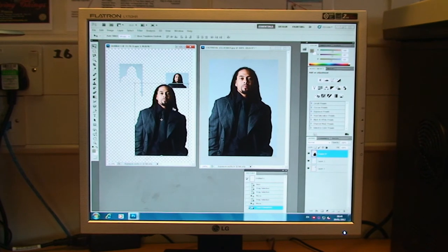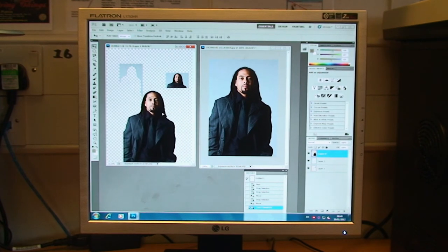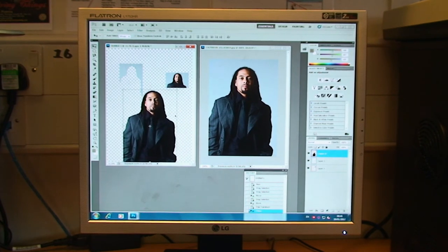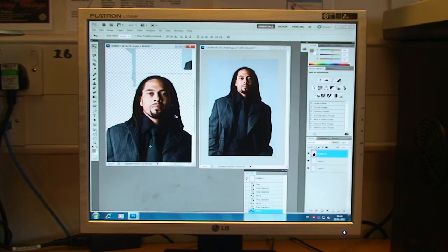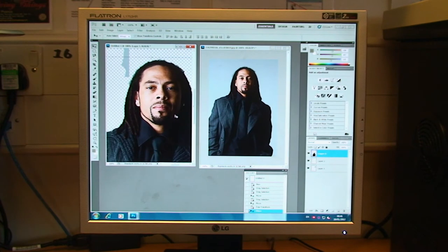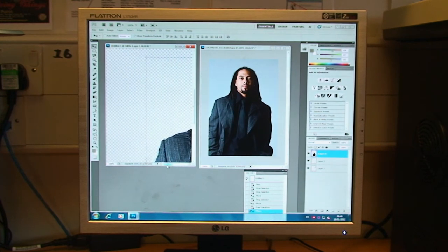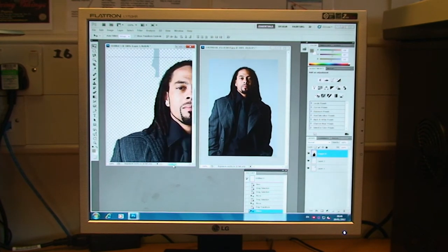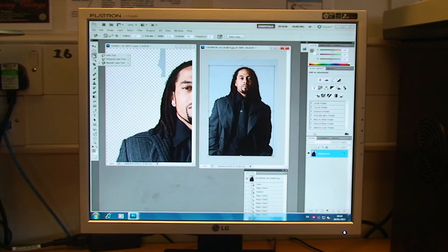One of the drawbacks with that function, as you can see, the edges can be quite jagged. Now, one way we can get about that is with another selection tool, which is a lasso tool.